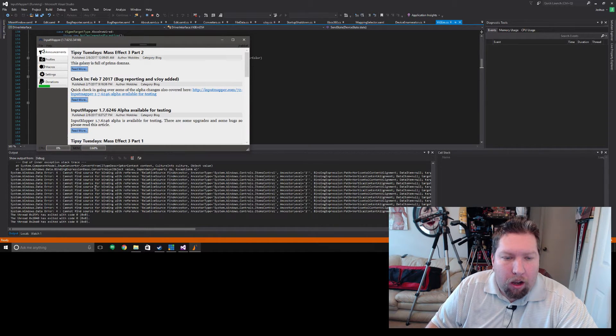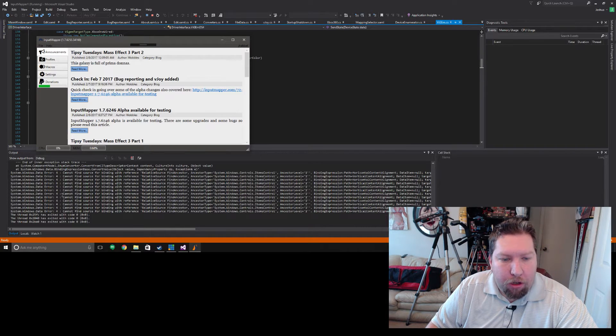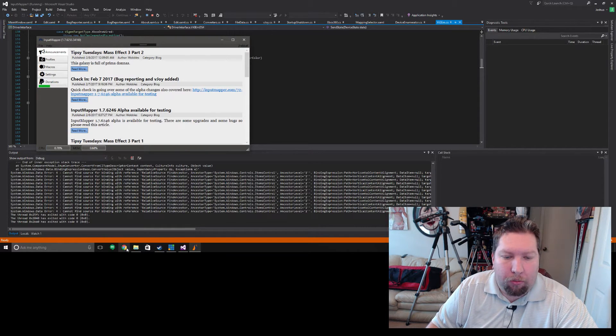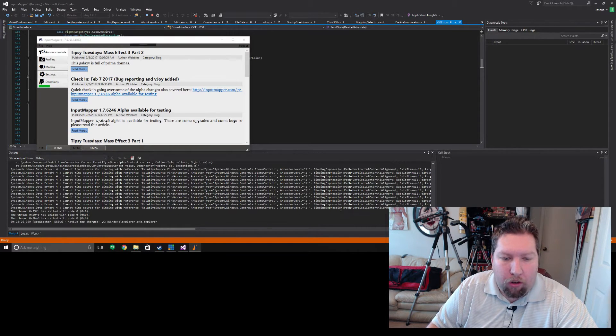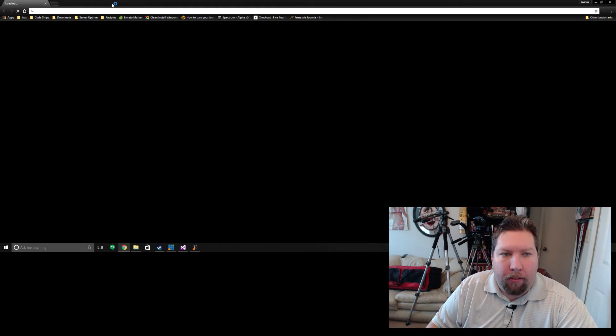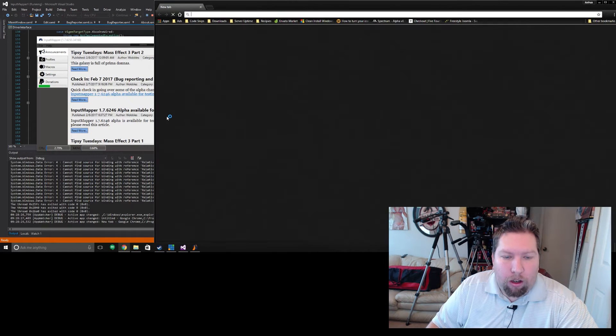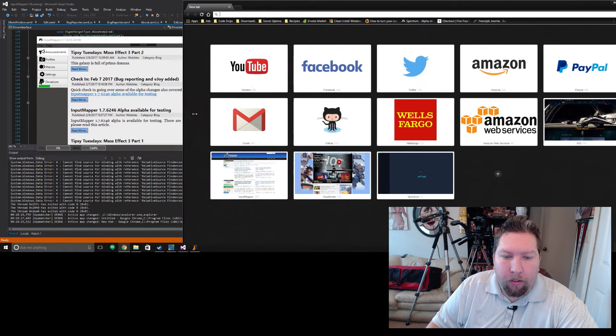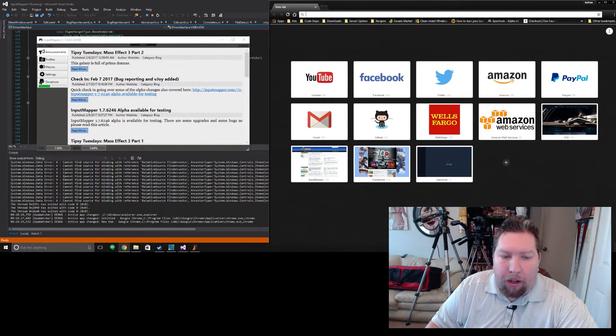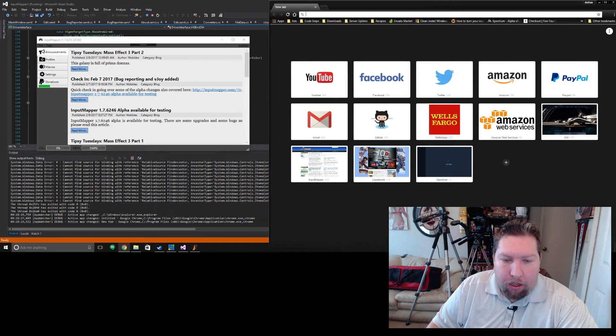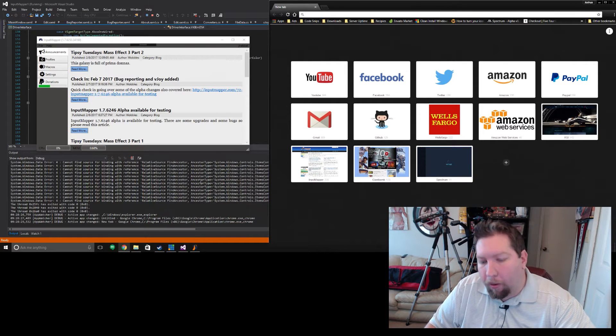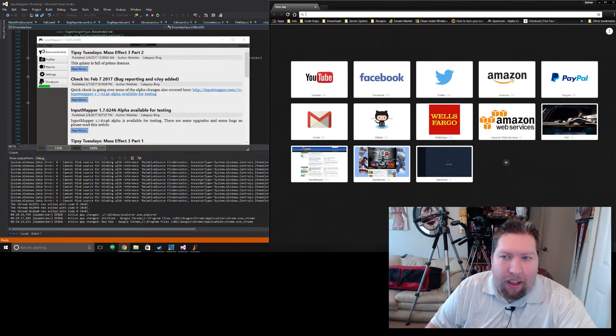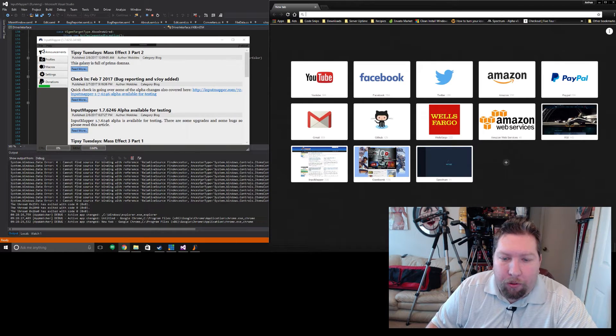All right, let's look at the application detection here. I have the output, the debug output showing here in the background, and you should see some notifications start popping up in there as I open programs. I got Chrome open now and it shows up down here at active app changed.